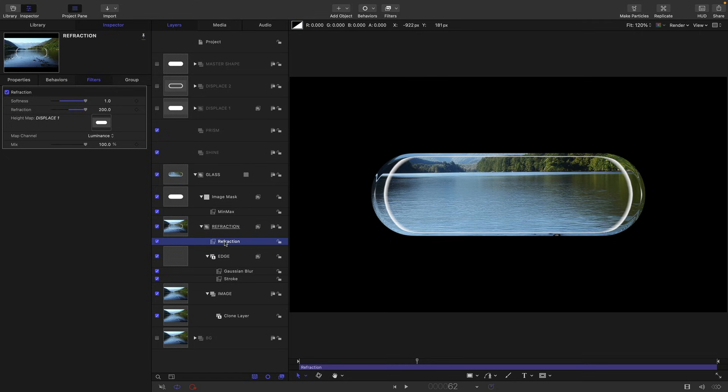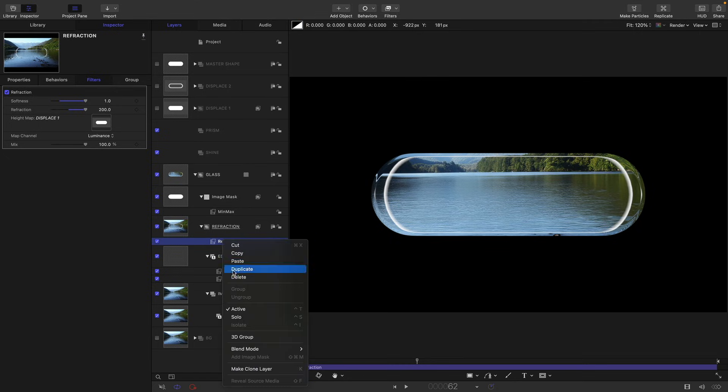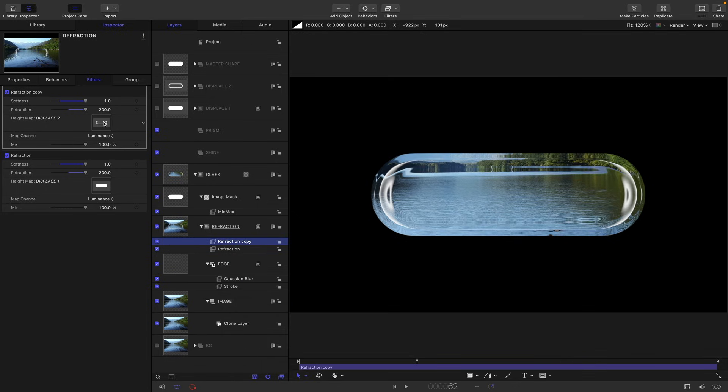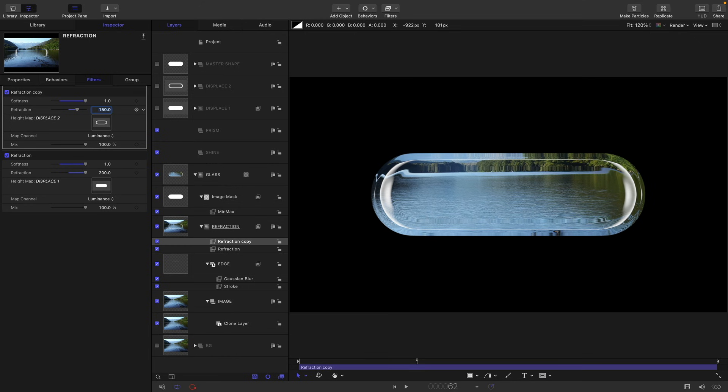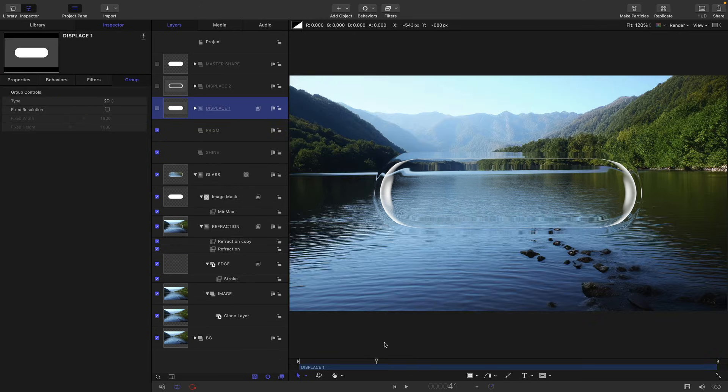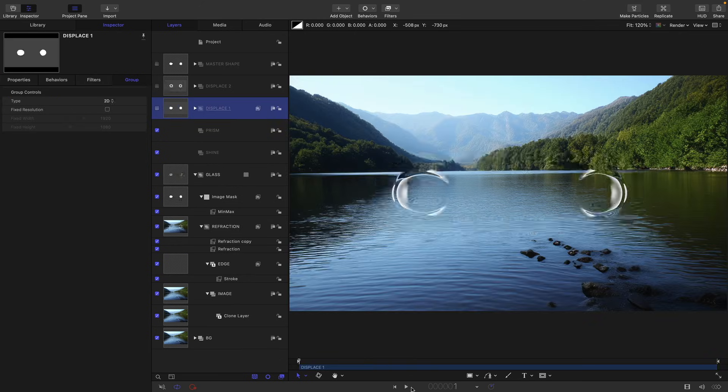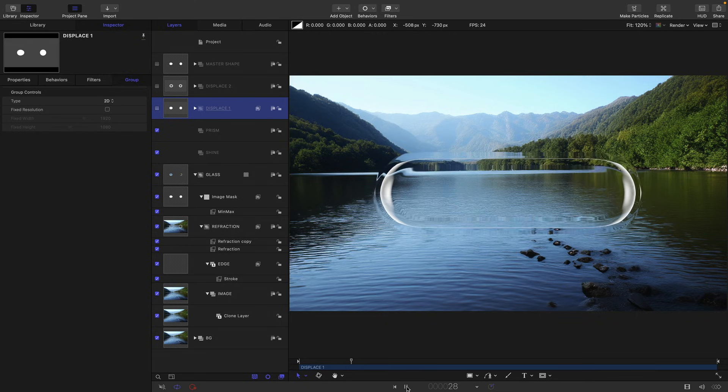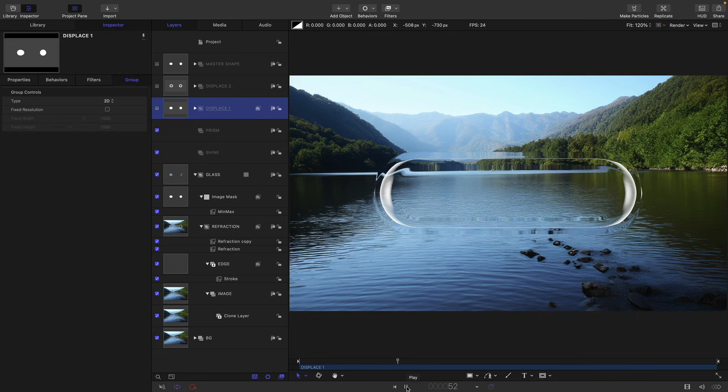And then we're going to duplicate this refraction, so right click duplicate. This time we want to use displace two as the refraction source, and I want to turn that refraction down to 150. I'm just going to turn back on my background group. So then if we play from the beginning, you'll see we get this nice sort of glassy reveal. So lots more work to do though.